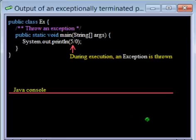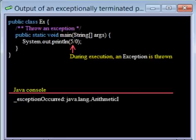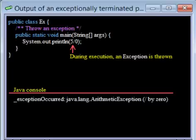Throwing it causes some messages to appear in the Java console. The first line tells you that an exception occurred and that it was an arithmetic exception.